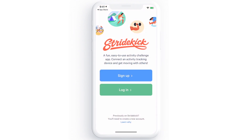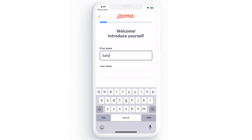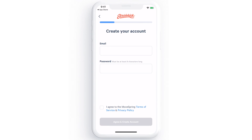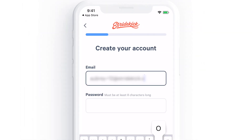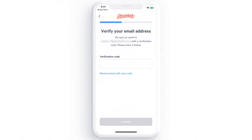Once the app is downloaded, open it and tap Sign Up to create your Stridekick account. Start by introducing yourself and entering your email and password. Then check the box agreeing to the Stridekick Terms of Service and Privacy Policy and tap Agree and Create Account.